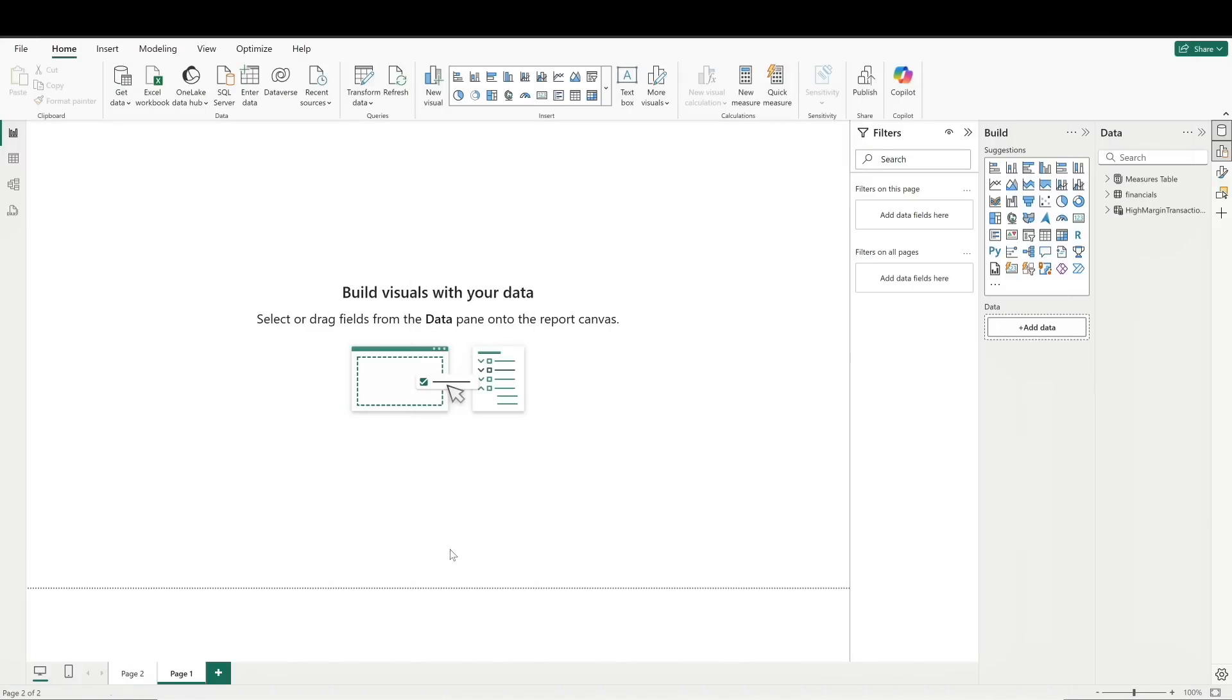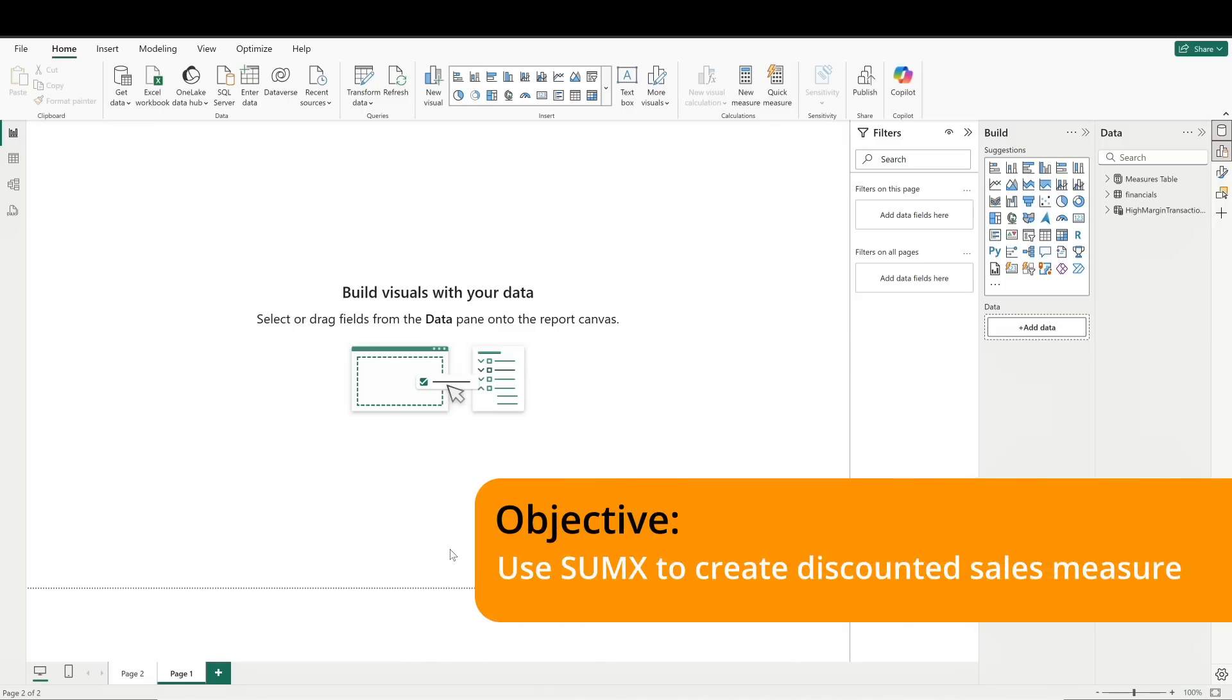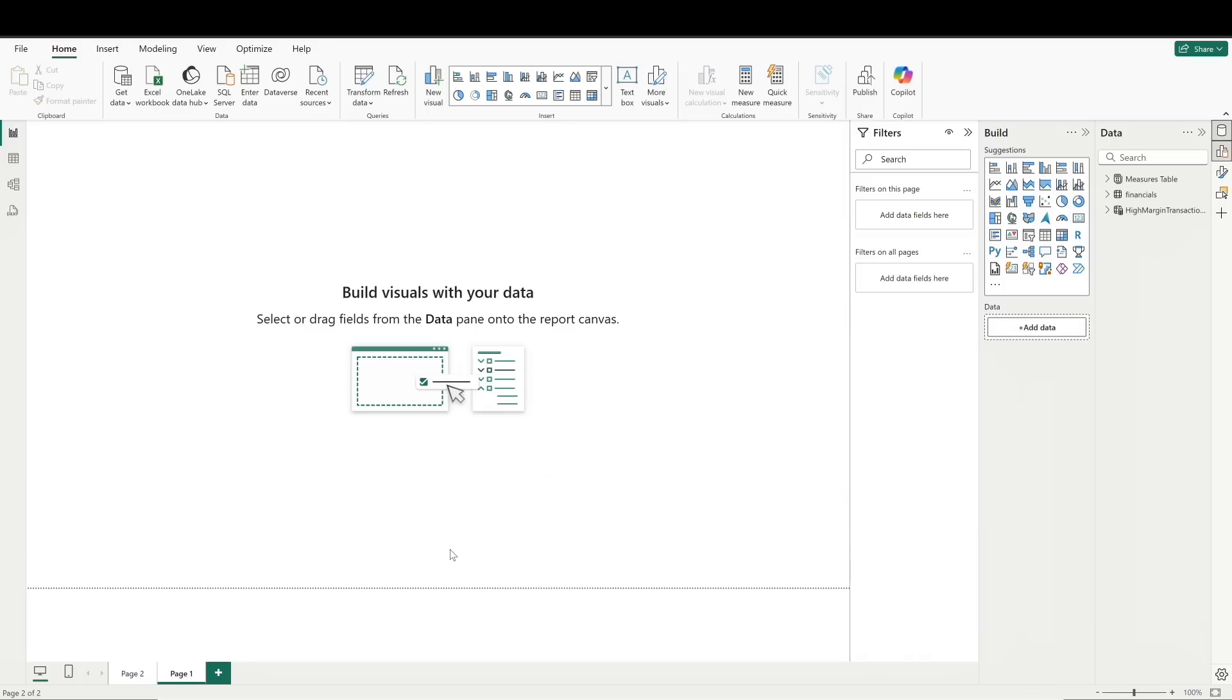We'll start with an example similar to one you might remember from our previous video where we created a column that applied a 10% tax to each sale. For today's video, let's use sumx to calculate a discounted sales measure, where each row's sale is multiplied by 0.9 to allow for a 10% discount, and then all the rows are summed.